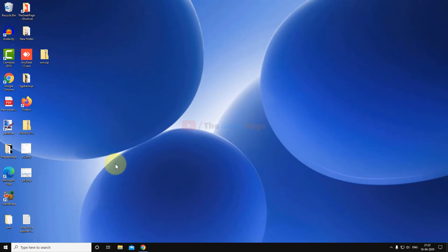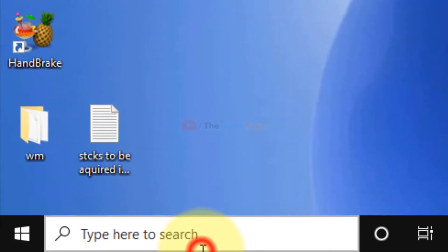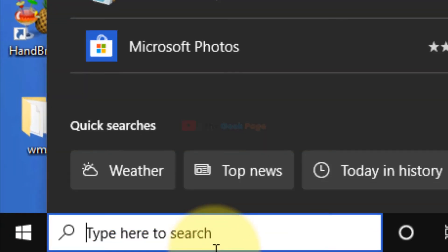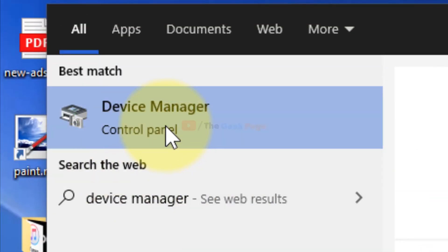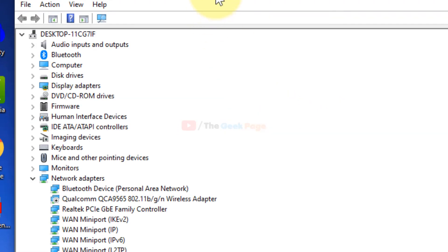If all these methods don't work, try the last method. Search for Device Manager and click to open it.